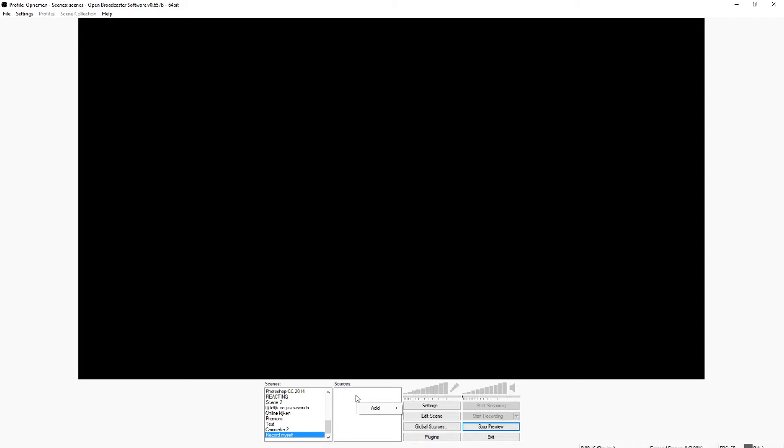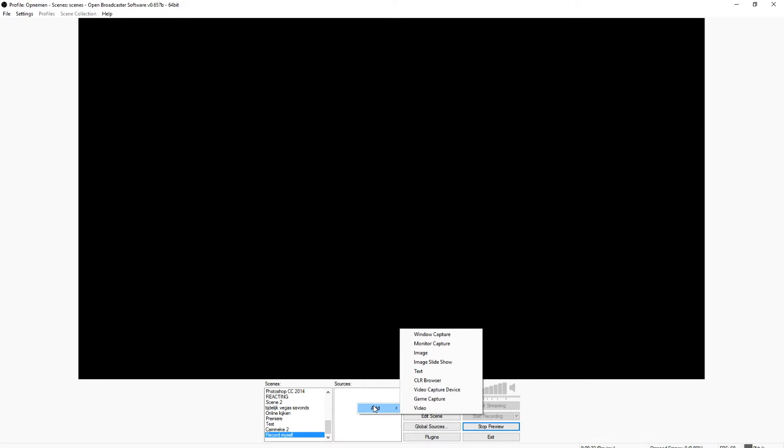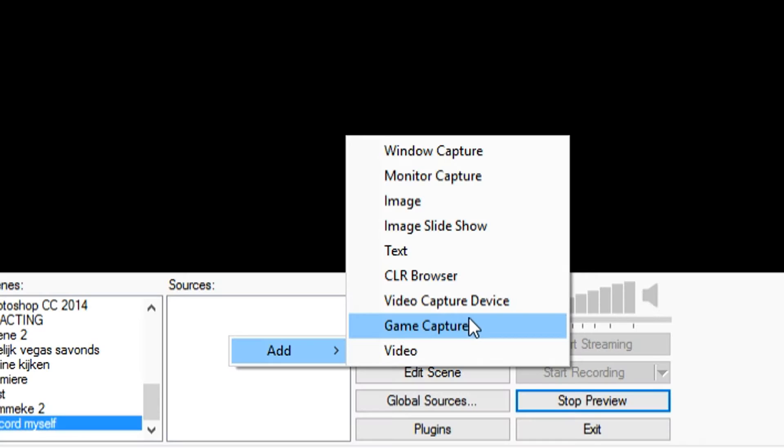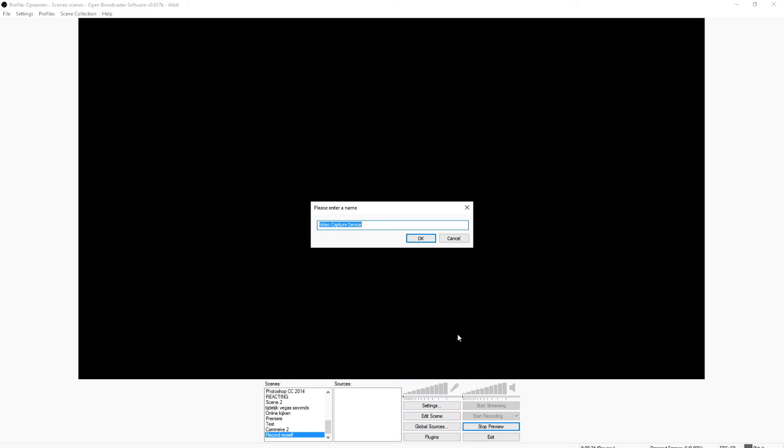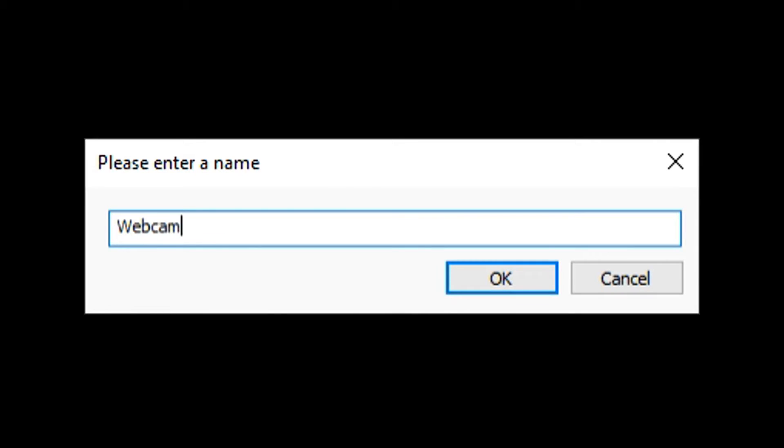This is just how to record yourself. You just want to click on Add and you want to click on Video Capture Device, and I'm just going to call this webcam. Boom.